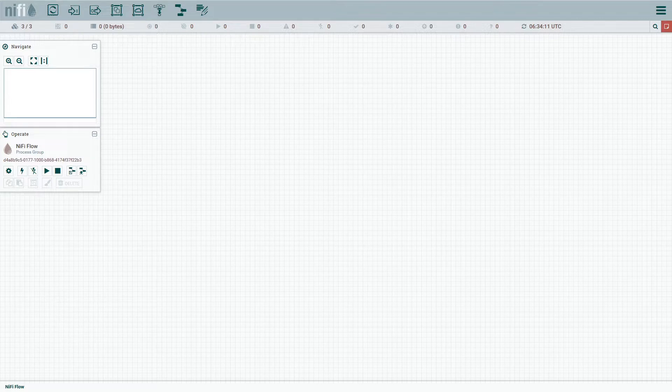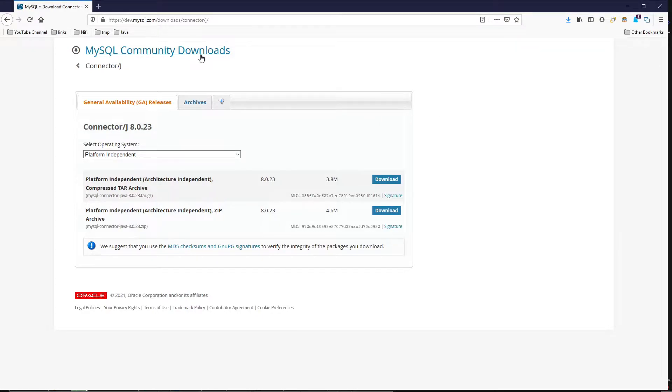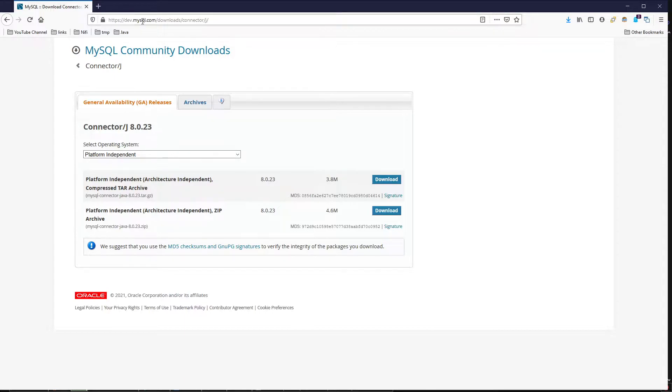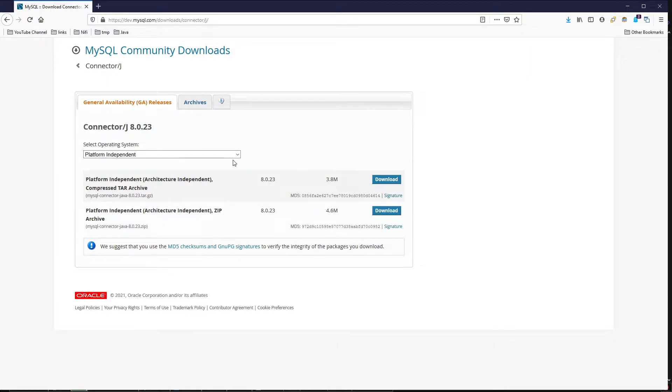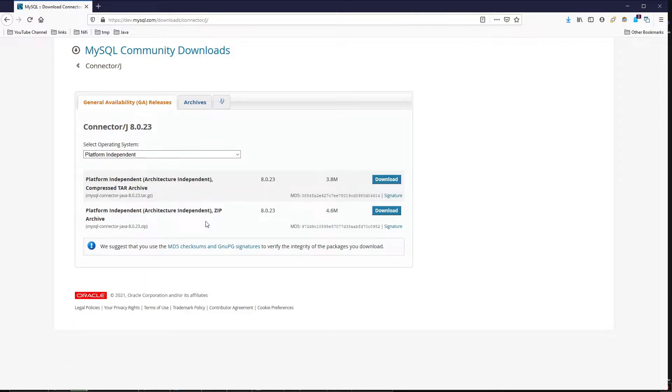The first thing we need to do then is go ahead and grab the drivers. So if you jump over here to the browser, we can see that if we go to dev.mysql.com/downloads/connector/J, I'll put that link down there in the comments. You'll show up here to the download section. And then what we need to do is you'll probably be on something different, like Windows or something, or a selected operating system. What you want to do is jump on down to platform independent and grab either versions.